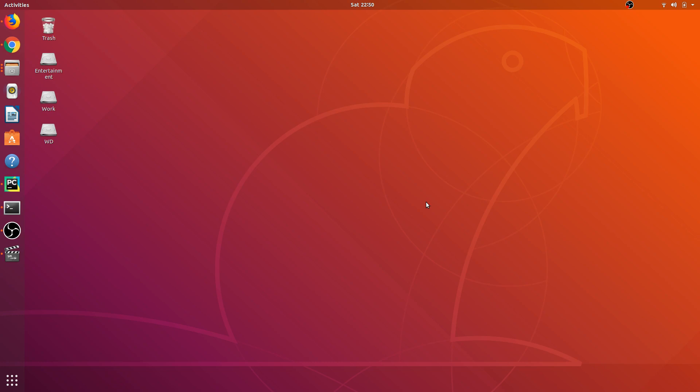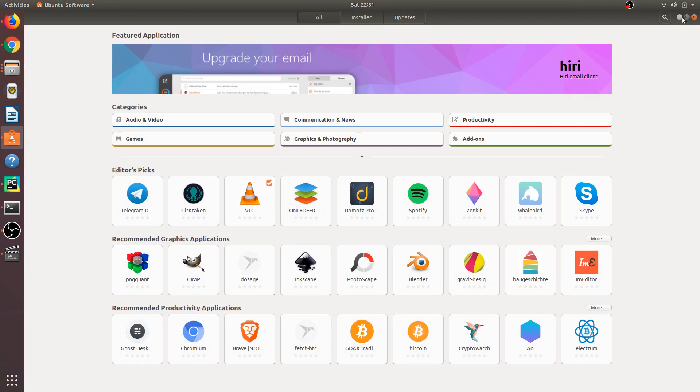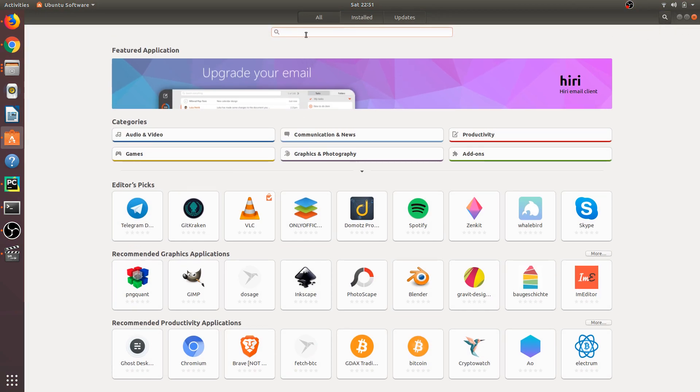This is a small solution that won't take much time. You just need to head over to Ubuntu Software, click on the search icon, and type